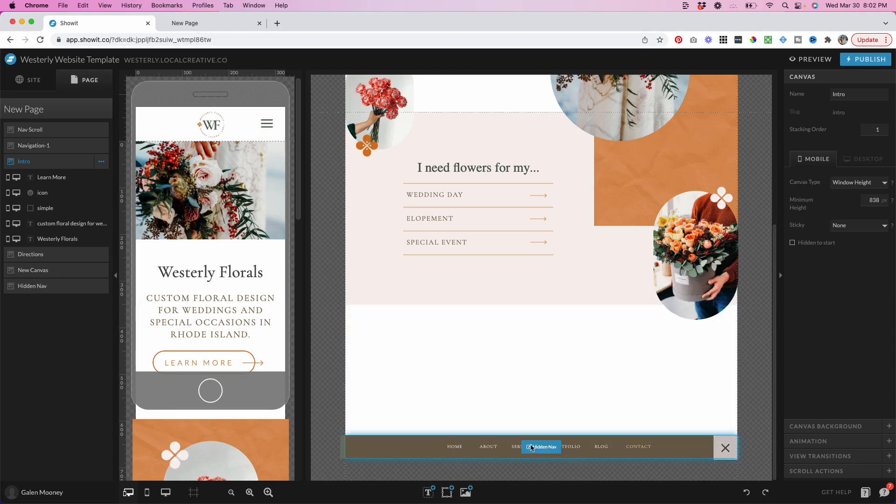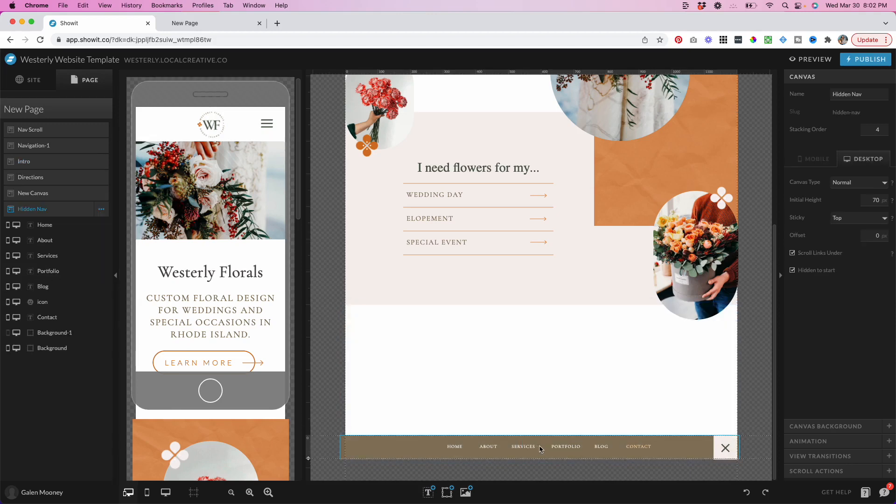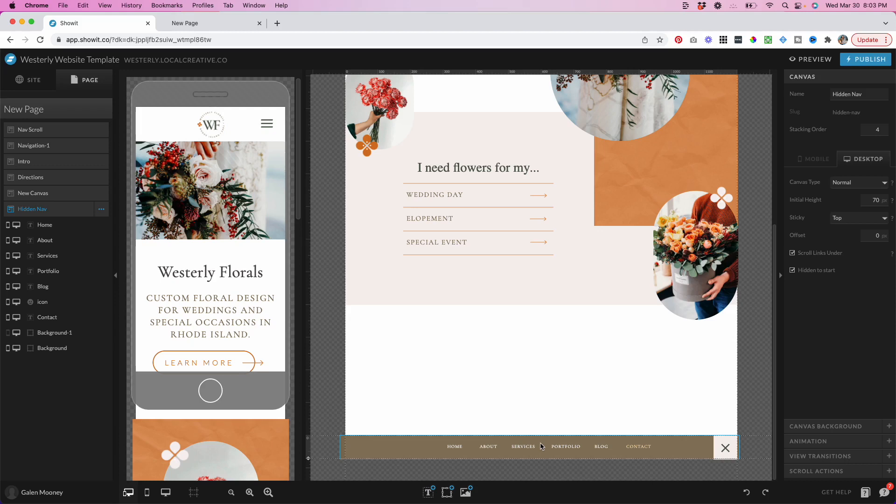If I scroll down, I can edit this canvas, and you'd probably want to make this a site canvas, meaning you're going to be using it in multiple locations around your site. And that also means that if you edit it in one place, it's going to make those changes across the board, which will save you a lot of time later on.